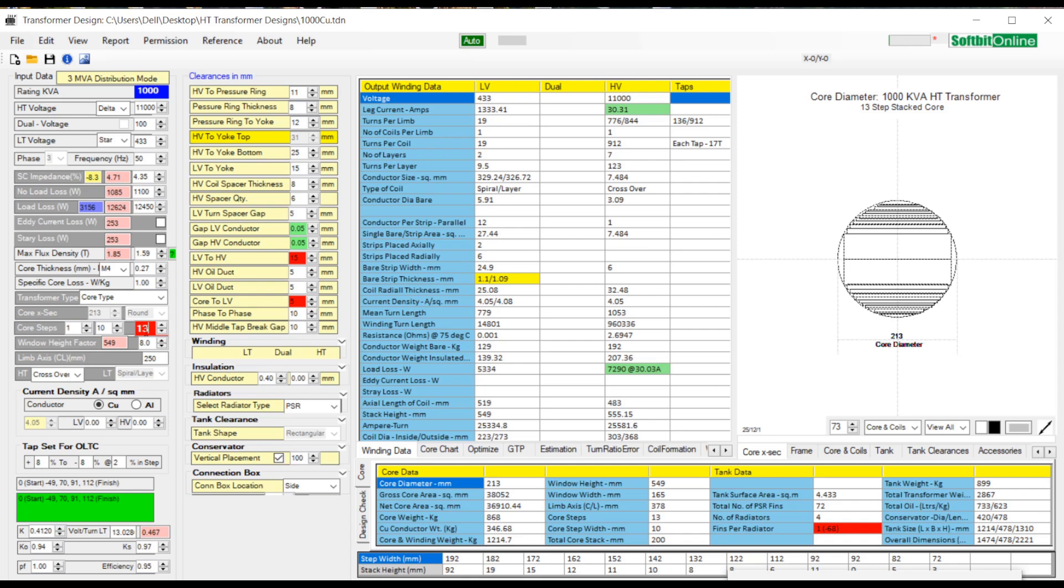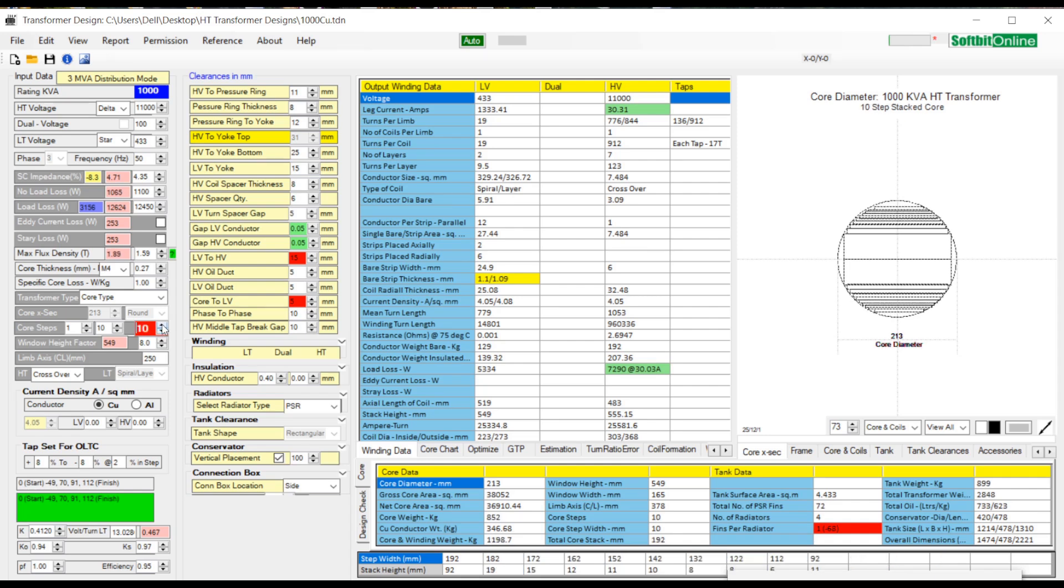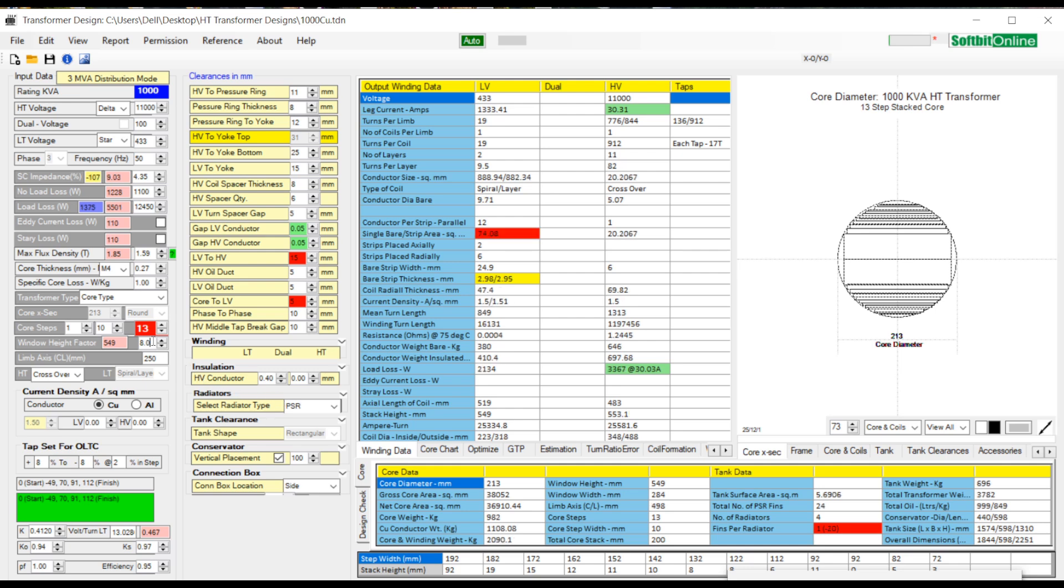Now you can edit the window height factor value to get the desired height of transformer. Corresponding width of transformer will change automatically. Default value for window height factor is 7.5. Click inside the box and change the value with your mouse wheel.